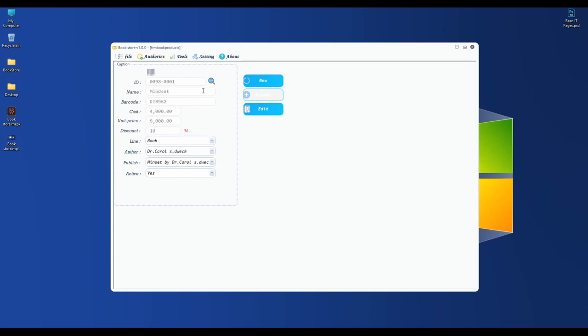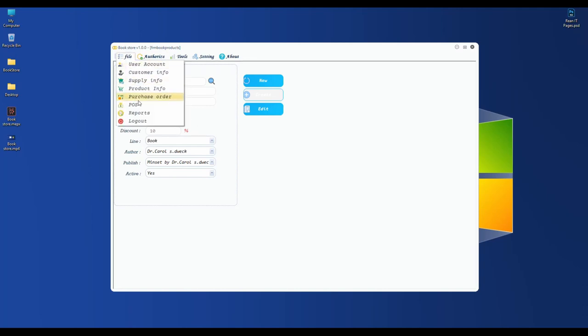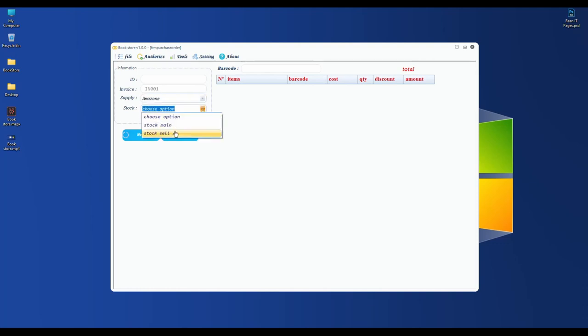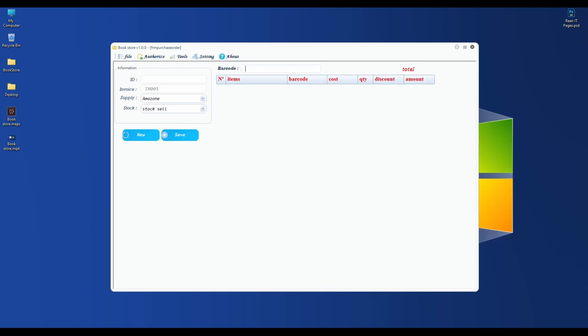When we complete registering items, we go to the purchase order menu. Before we can do POS, we need to purchase items into our stock. I fill in invoice 001. I buy from Amazon. Because I set share stock in settings, I want to purchase to the share stock. I need a red pen or I can scan my book.